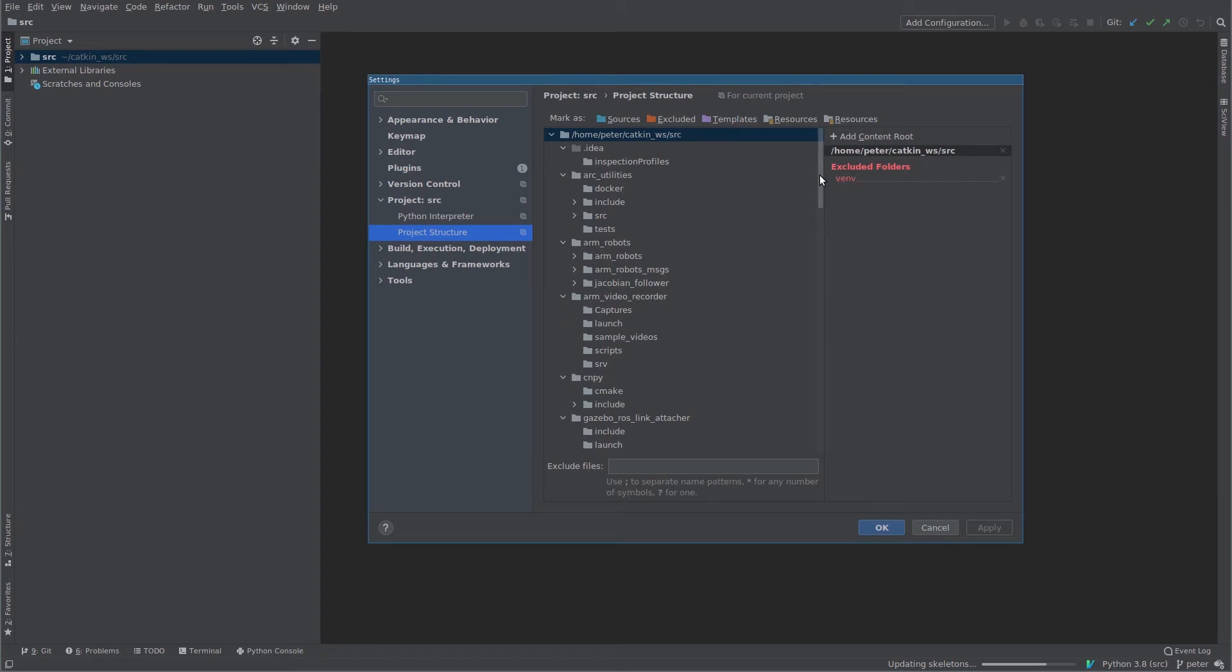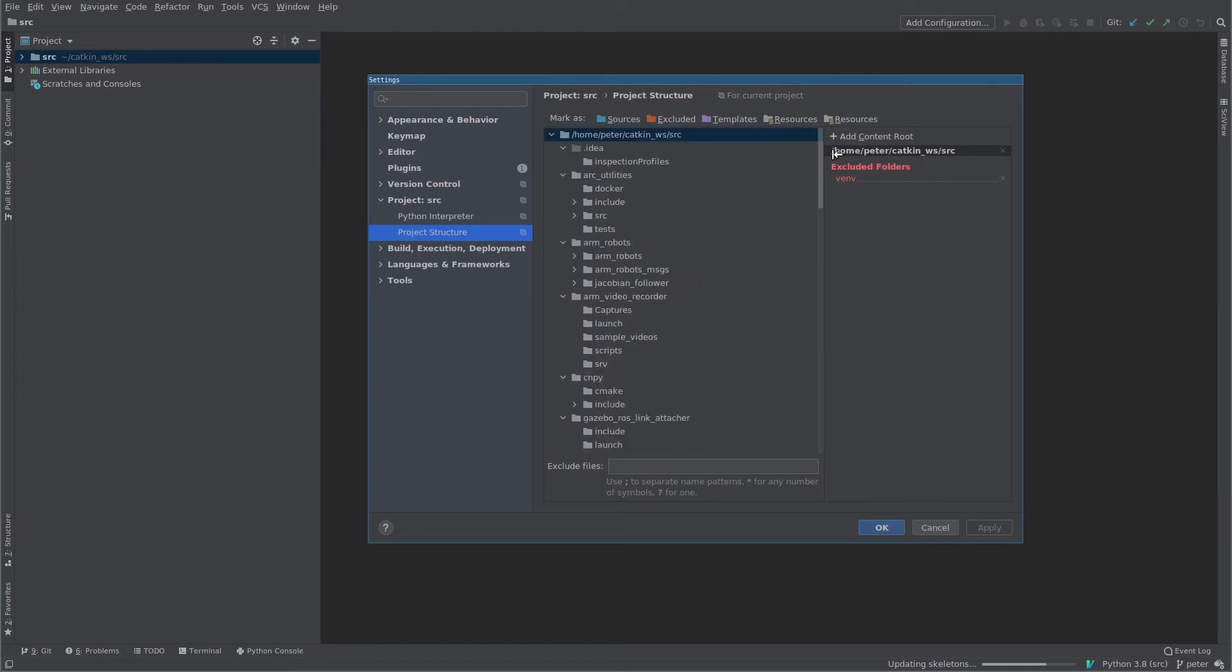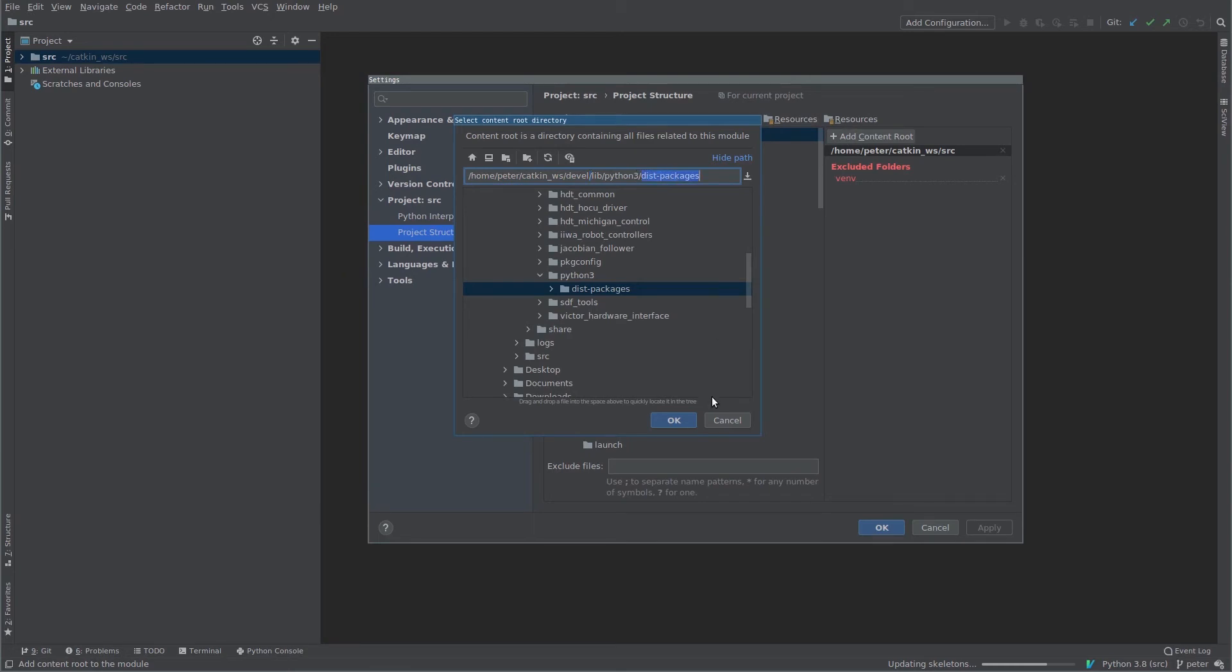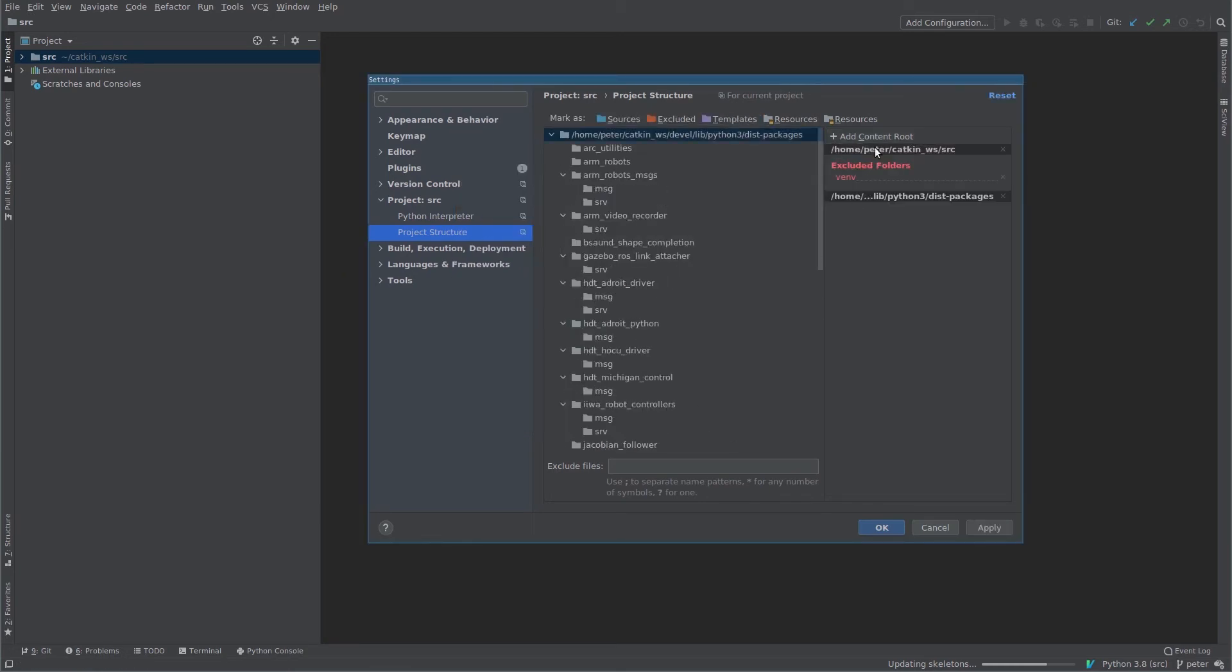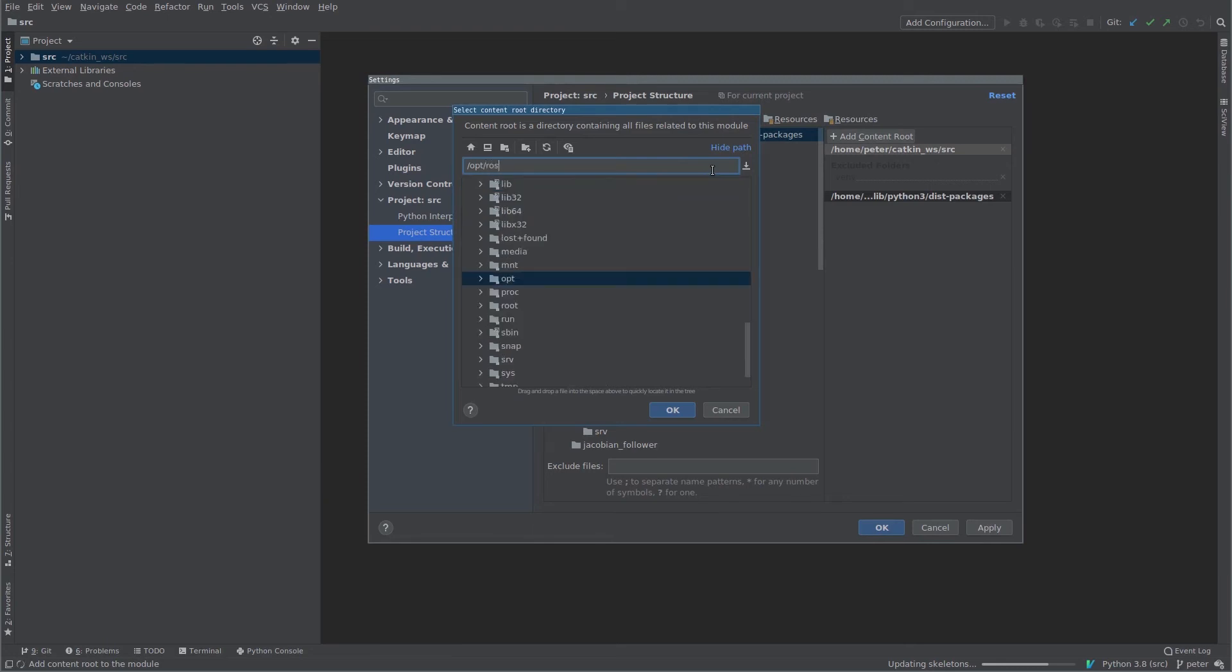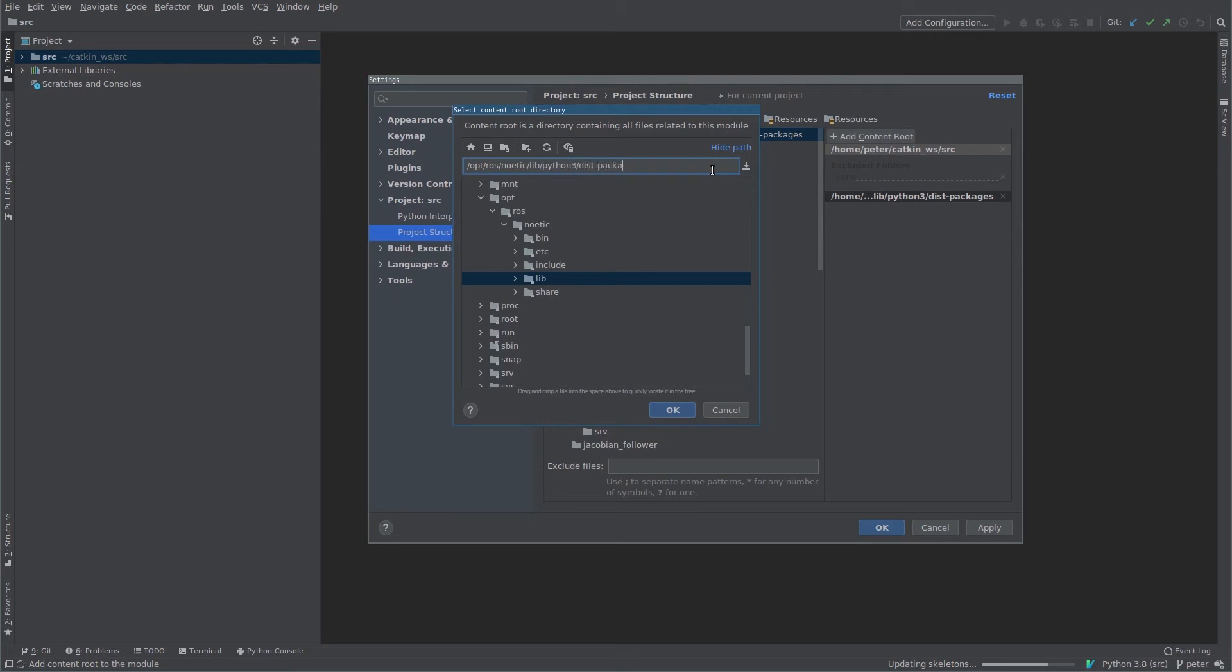So fortunately there's a way to fix all that. By default you'll get one content root, one main folder, and that's your source folder with all your ROS packages. It'll in this case automatically exclude the virtual environment, so we want to keep that. The next thing I'm going to do is add two more content roots. One is going to be my devel/lib/python/dist-packages, so here's my catkin workspace devel/lib/python/dist-packages.